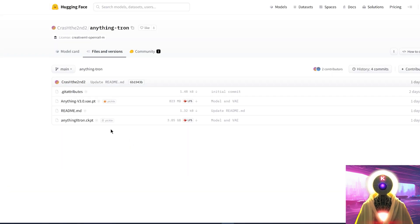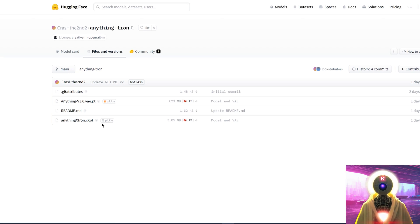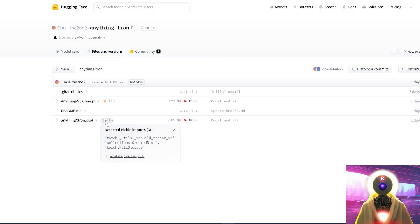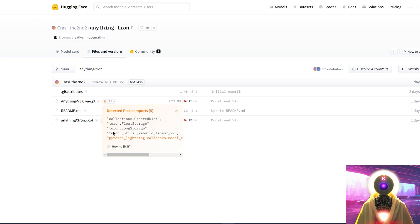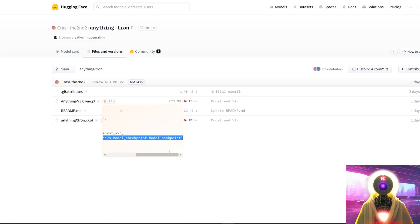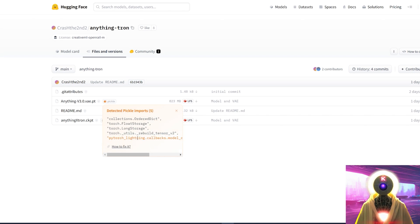As you can see here as an example, here is a simple ckpt file on the HuggingFace.co website, and right next to the file you see a little button that when you click on it tells you what kind of pickle imports it has detected. In this case, there is absolutely nothing to report. And if you check on this other file, it has detected certain pickle imports highlighted in orange, which could be considered suspicious, but this one is actually completely fine.